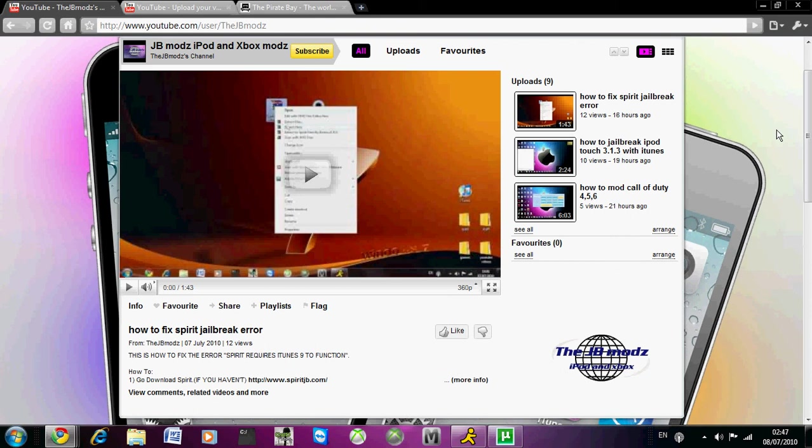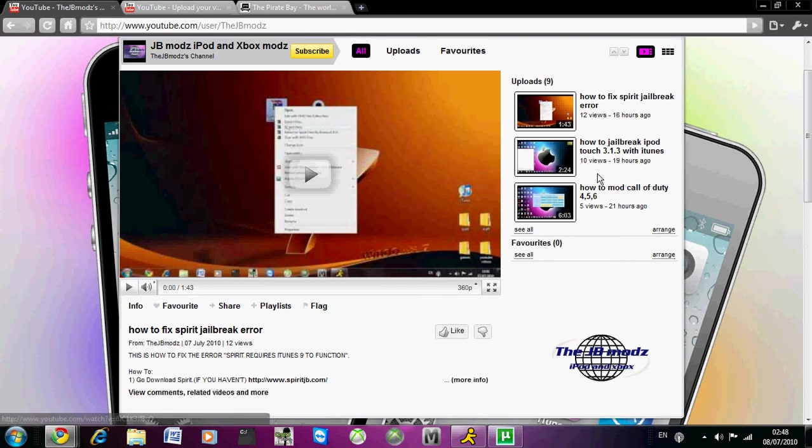You can still jailbreak on the newest iTunes but not the newest firmware. Go to my channel and it will be the second one - no, actually it will be the third one after I've uploaded this video.